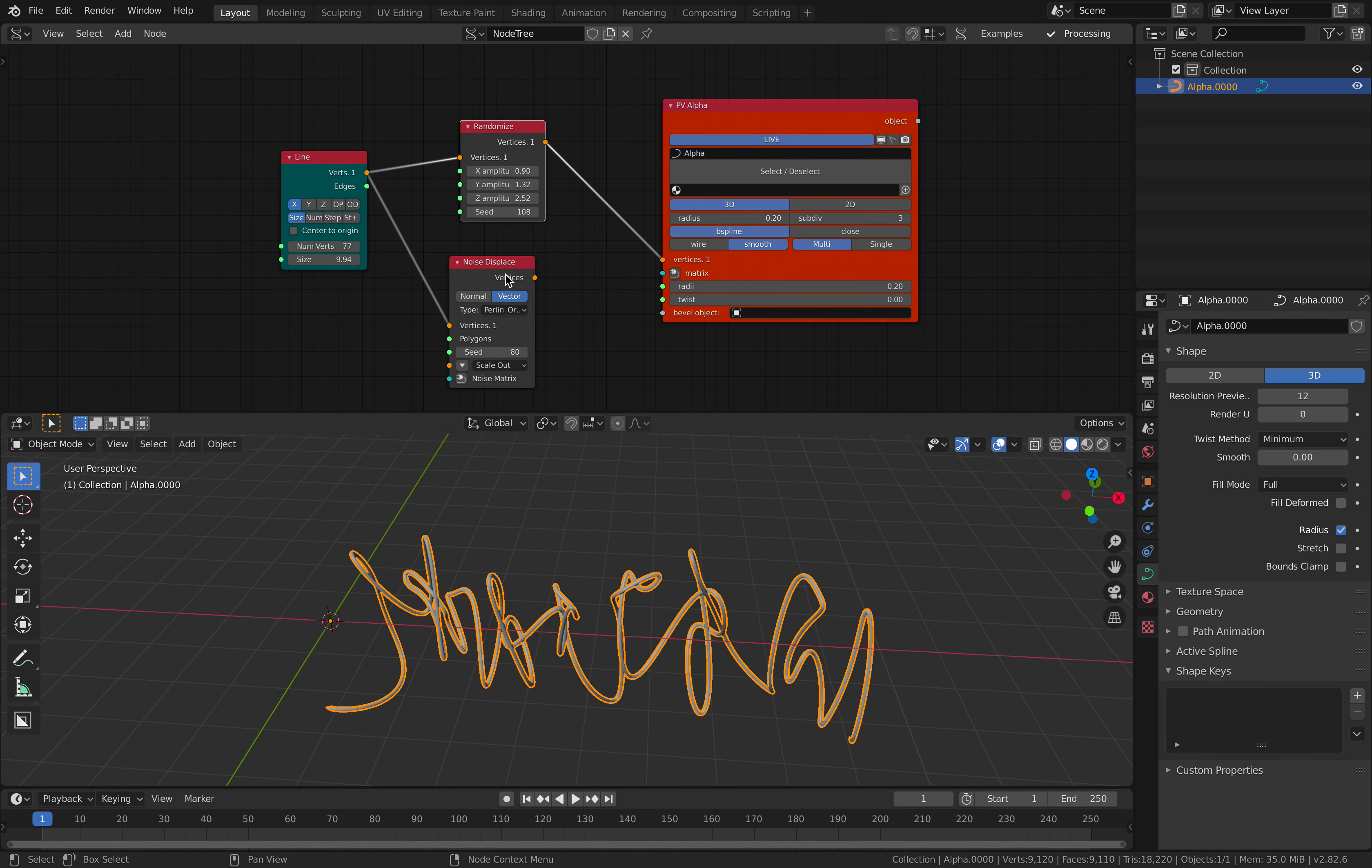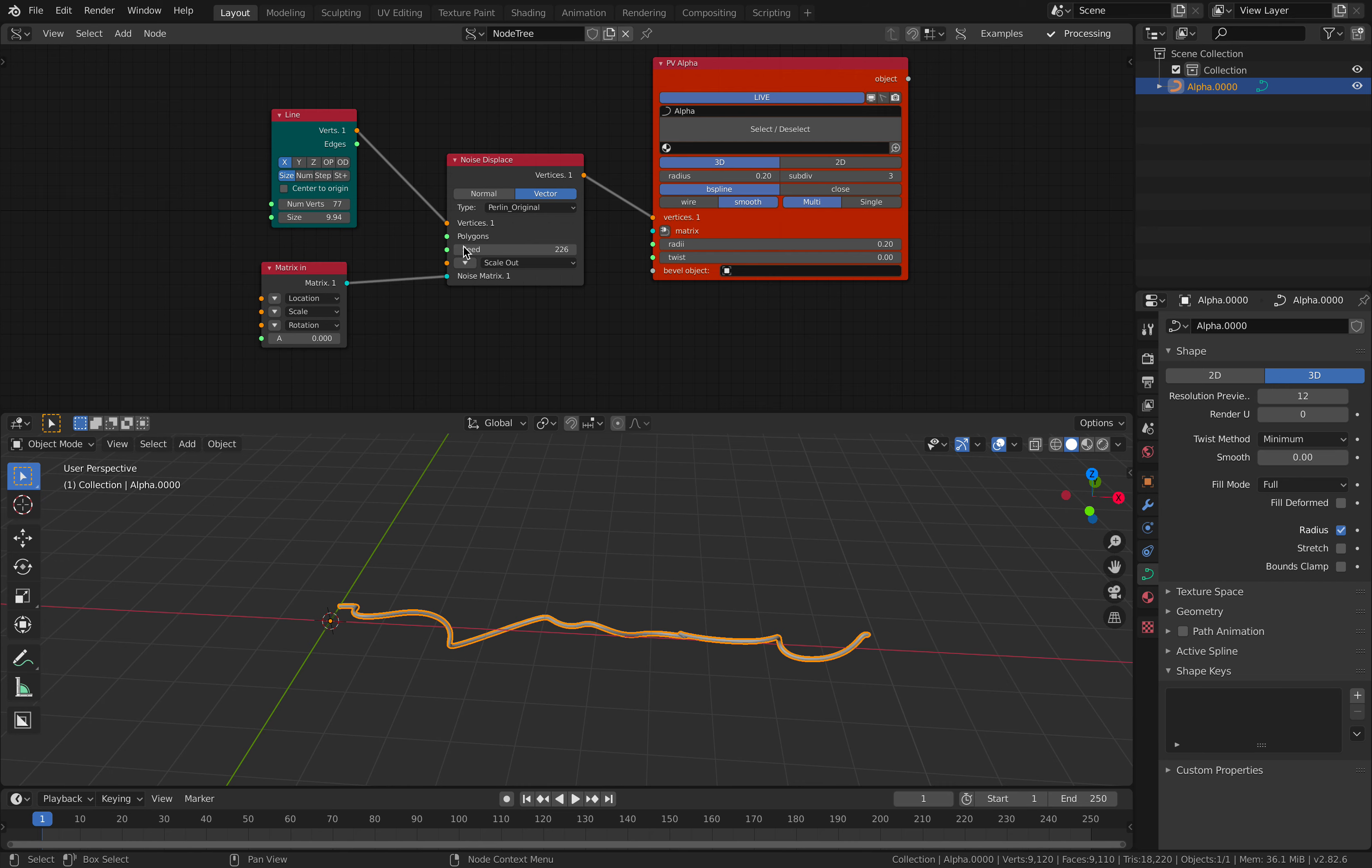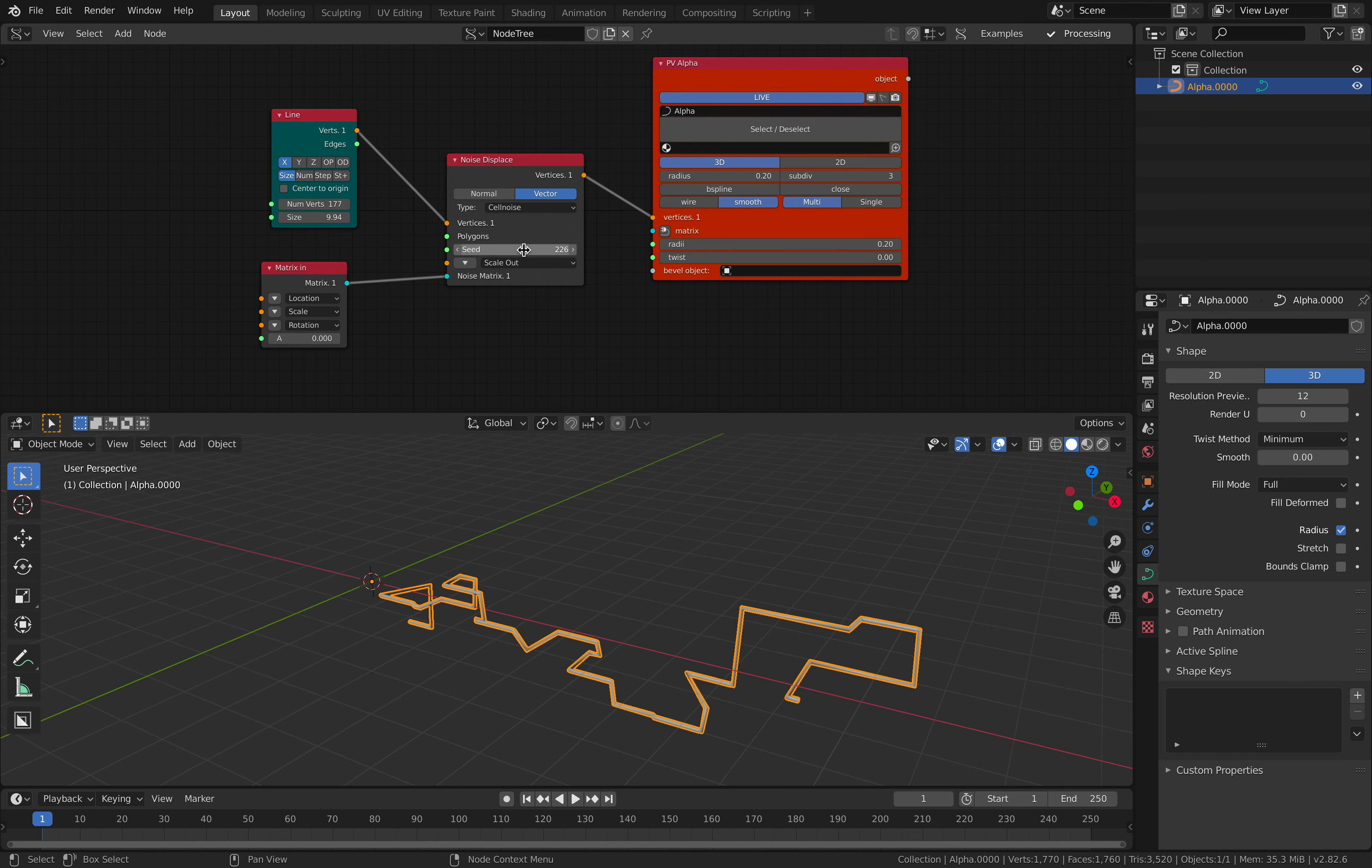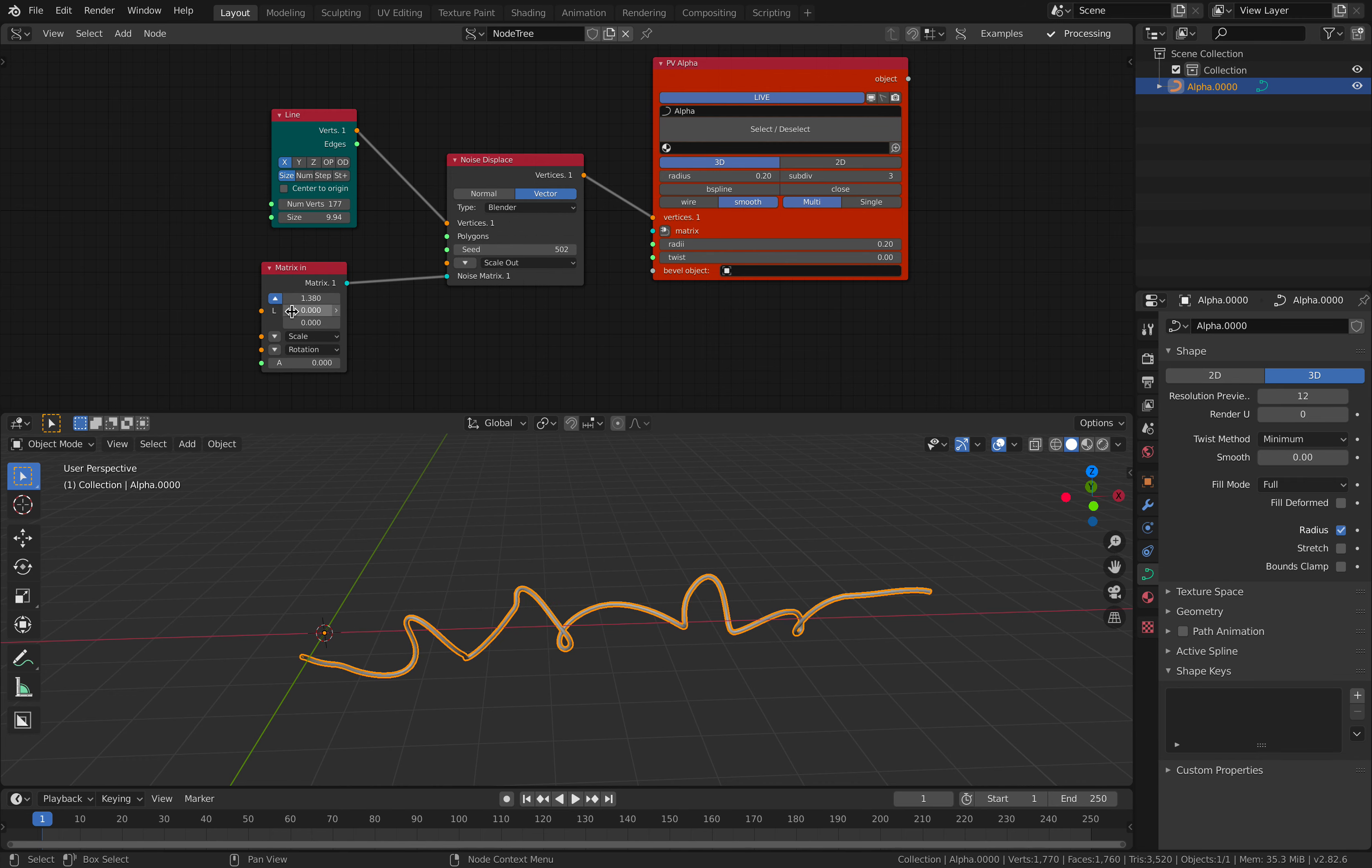The thing about curve is that you can also turn it into bspline. So it becomes like a smooth curve and you can increase it. So that's with randomize. But we're going to be using just noise displace because we have more control. Also you have a lot of noise that you can use to displace the curve.